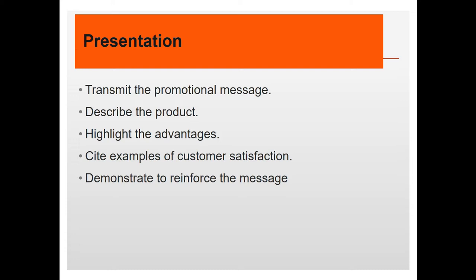Presentation is when you transmit the promotional message to your customers. You describe the product, highlight the advantages, cite examples of customer satisfaction.